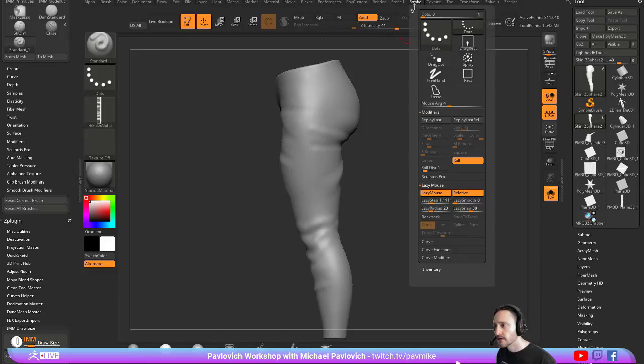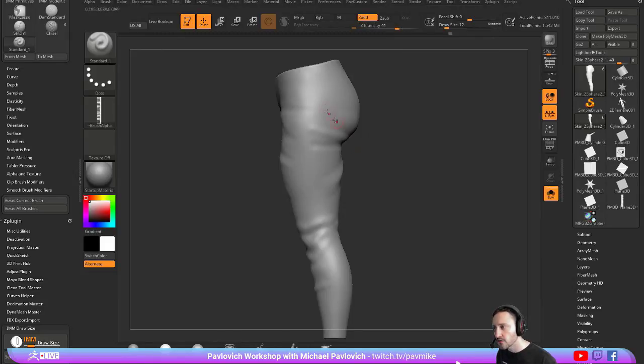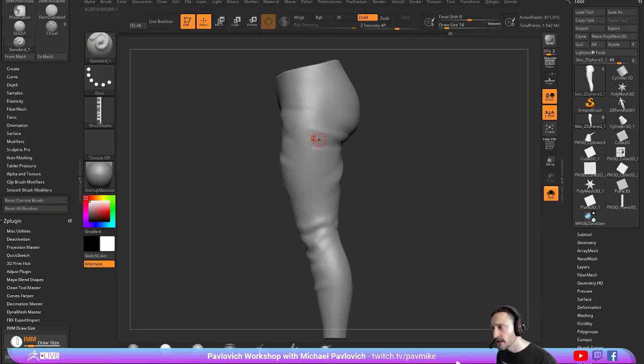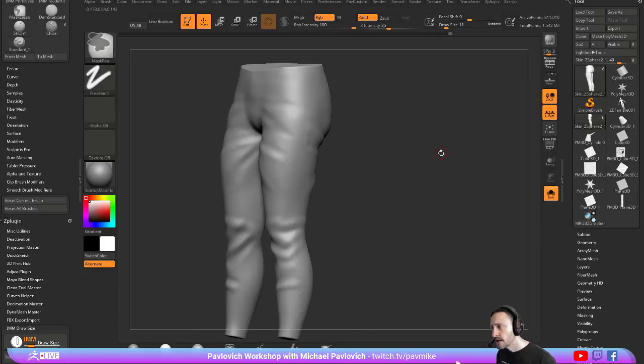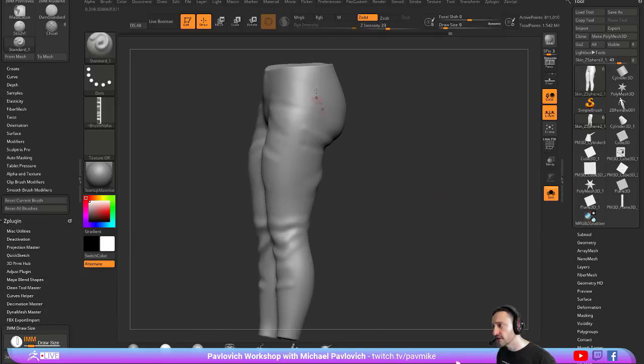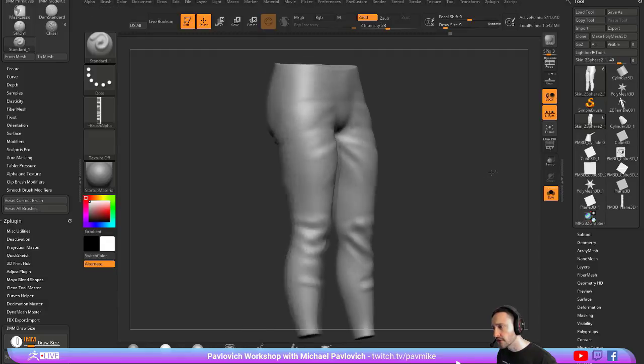And then stroke lazy mouse. Let's crank that lazy step down. Have our roll distance set to one. And now turn our Z intensity down. And now you can kind of roll that pucker texture through that you made. And that'll be kind of a jeans pucker texture.